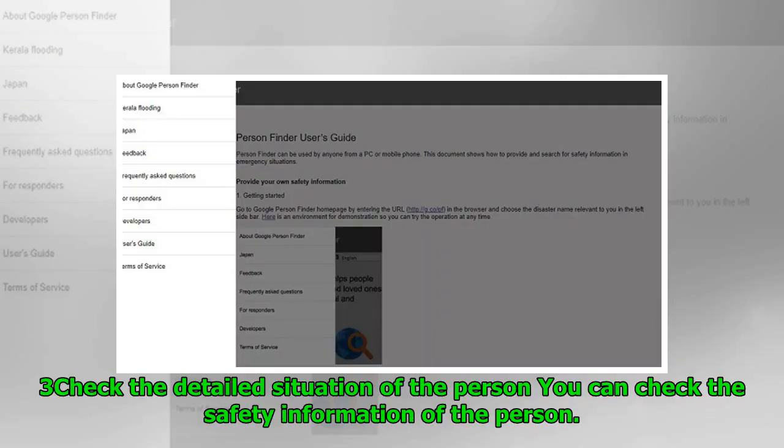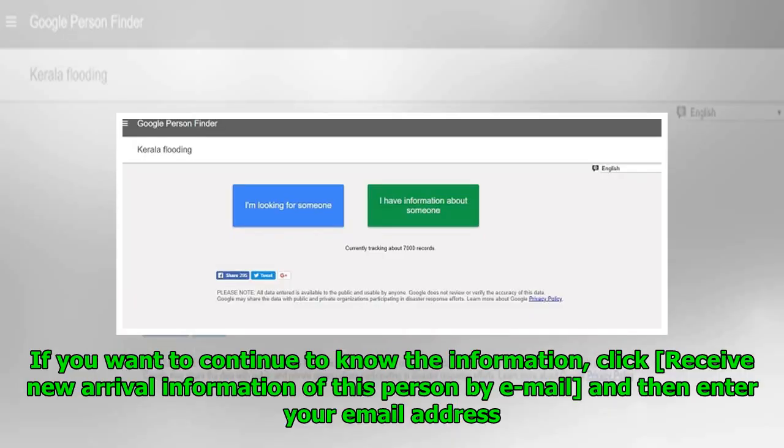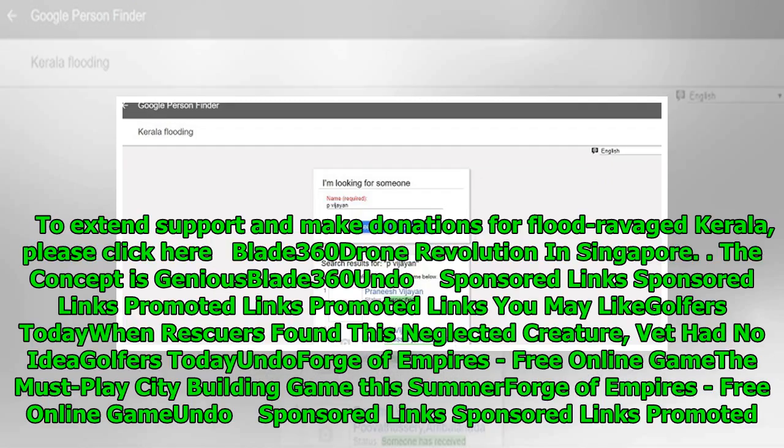Check the detailed situation of the person: you can check the safety information of the person. If you want to continue to receive updates, click 'Receive new arrival information of this person by email' and then enter your email address. To extend support and make donations for flood-ravaged Kerala, please click here.